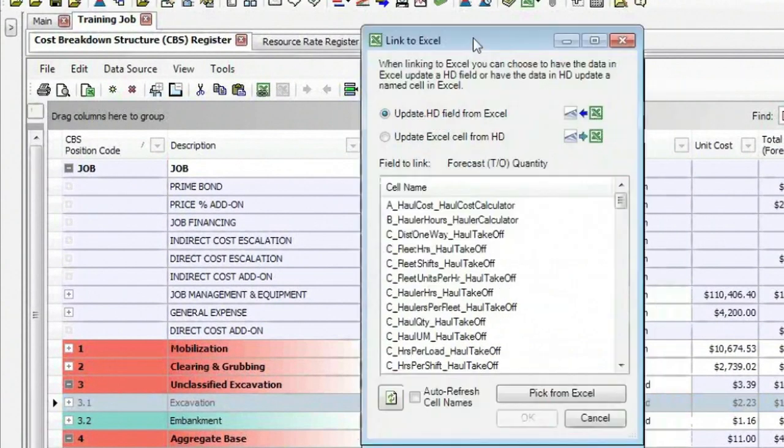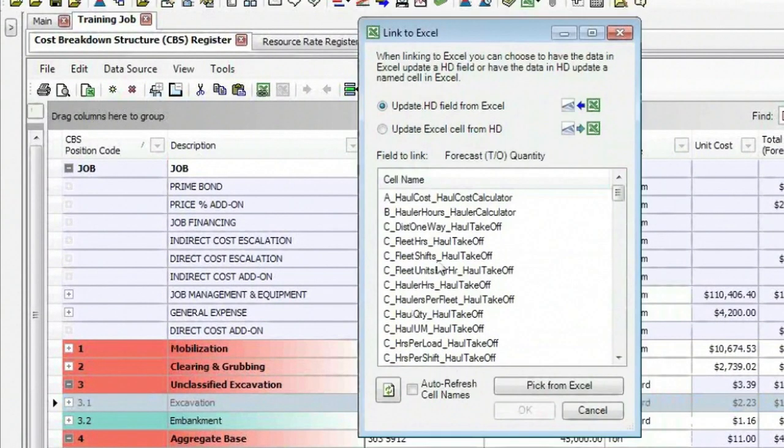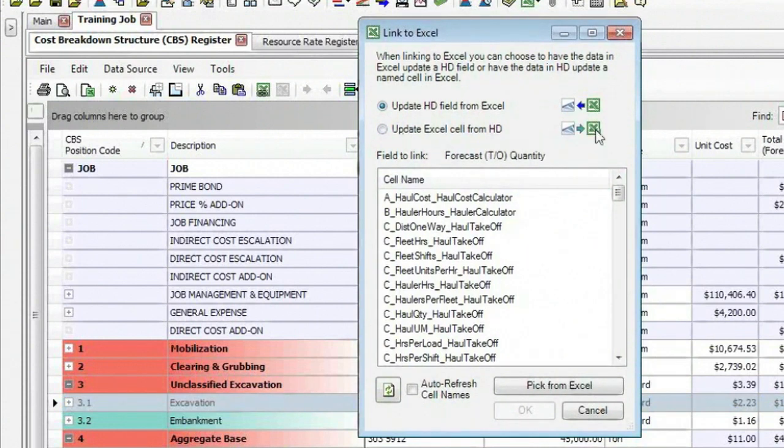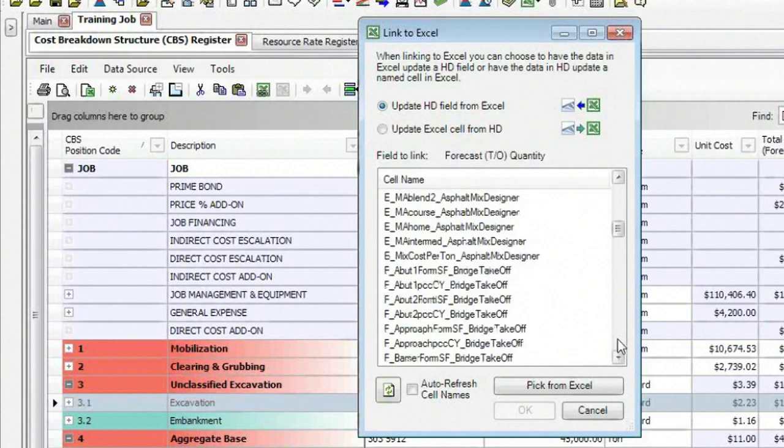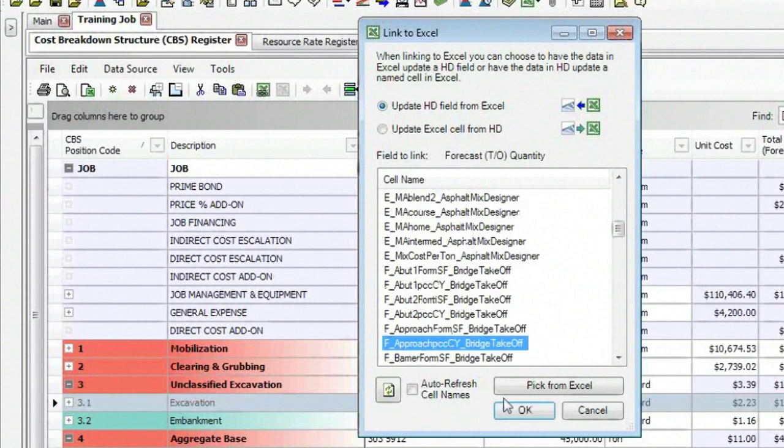And these are your named cells. Notice we go from Excel to Hard Dollar, or from Hard Dollar to Excel. So we found the workbook in this job, named in this case, training job. These are the named cells in my workbook. I'm just going to pick one, just for kicks.